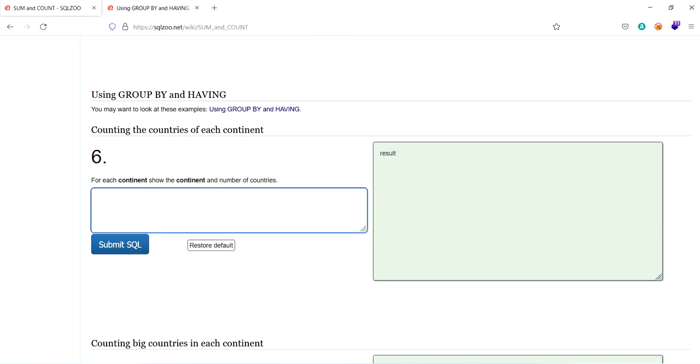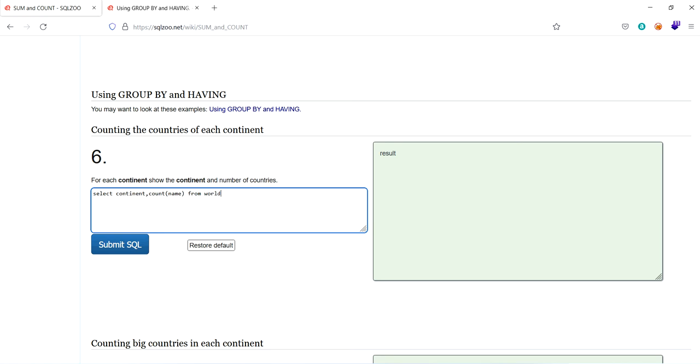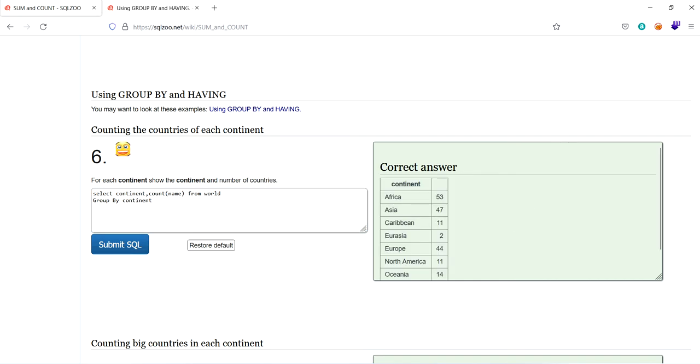For each continent, show the continent and number of countries. So let's select continent, comma, count of name from world, group by continent. Yeah. This is it.